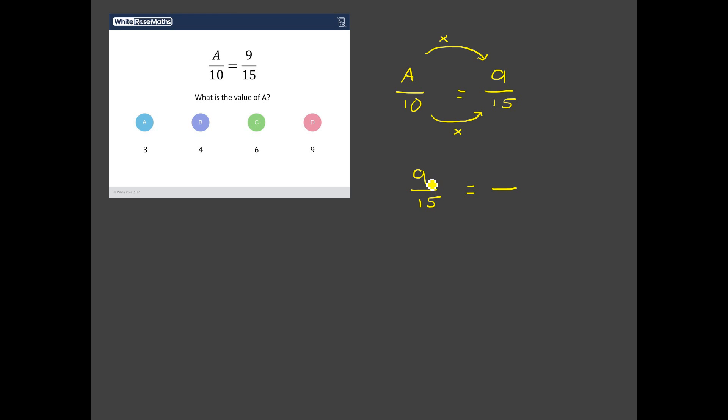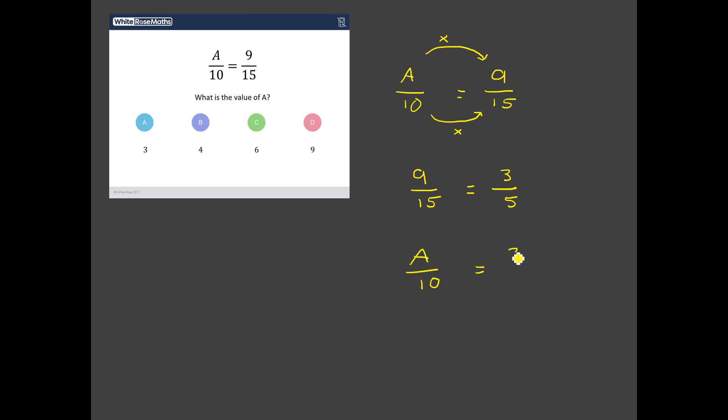So can we simplify 9 fifteenths? Is there a common factor of 9 and 15 that we can divide by? Well yeah I think there is. I think there's 3. I think you can divide 9 by 3 and 15 by 3. So 9 divided by 3 is 3 and 15 divided by 3 is 5. So now actually we can change the question and we can say this. Let's see if we can find the value of a but instead of comparing it to 9 fifteenths, let's compare it to 3 fifths. Now we're allowed to do that because we know 3 fifths and 9 fifteenths are the same fraction, it's just a different way of writing it. And now do you see how it becomes much easier?